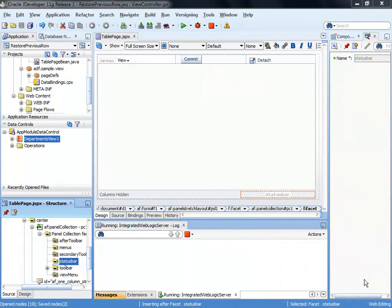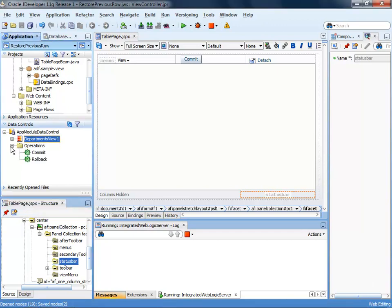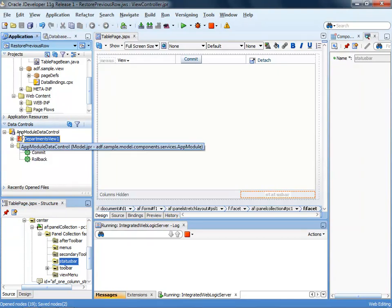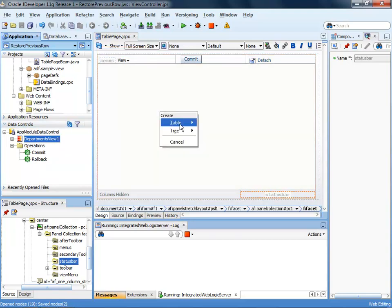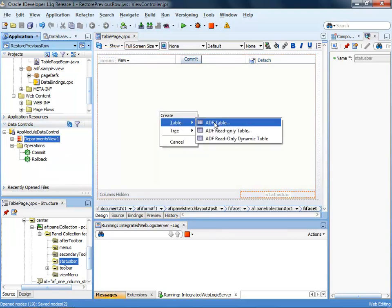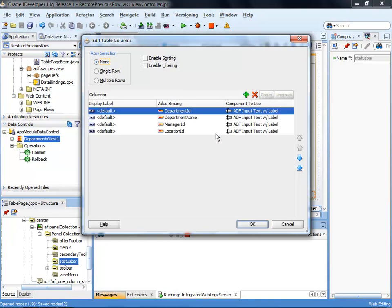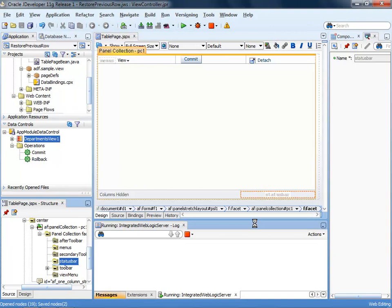The starting point for my demo is this empty page. I do have a panel collection in it and a commit button prepared. And the commit button references the operation that is exposed in the data control palette. To create a table, I simply drag and drop the collection into the panel collection and I choose table ADF table. In the table configuration dialog, I select single row selection because that is what I need to change the row selection and OK the dialog.